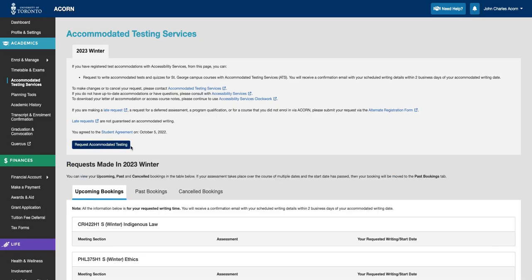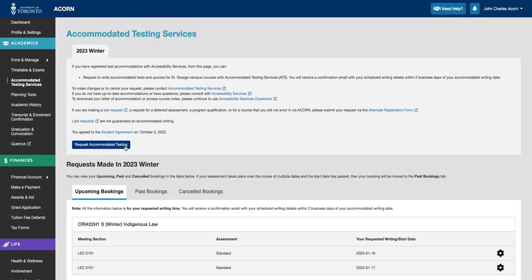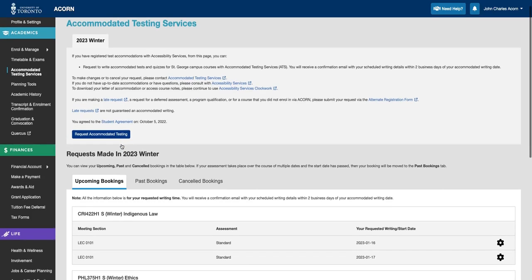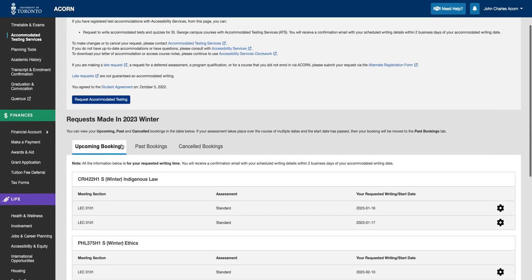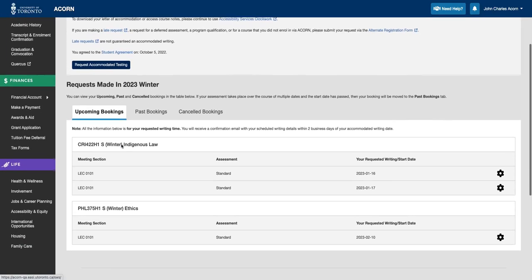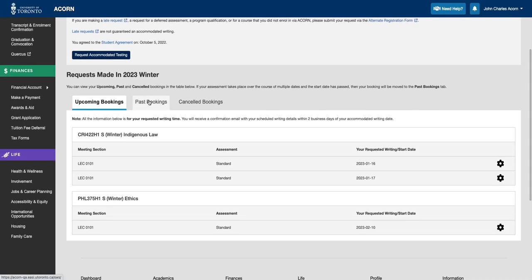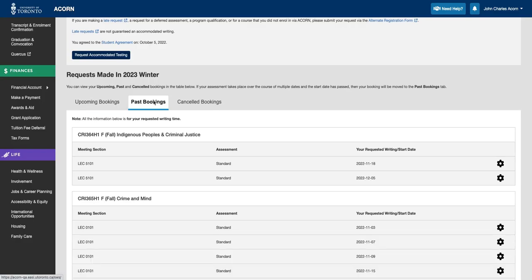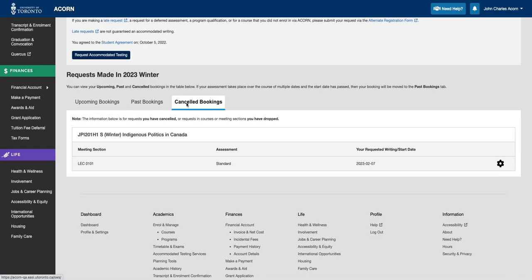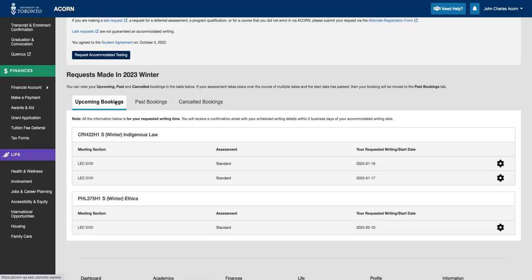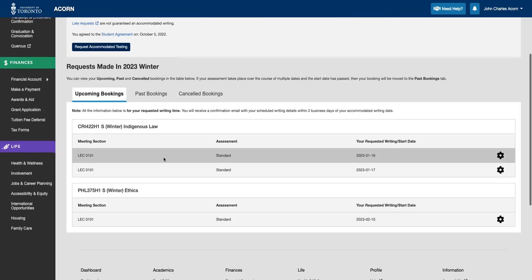This will direct you to your main ATS page with the option to request an accommodated test or to navigate and view your bookings dashboard. Simply click on the tabs to navigate between these tables and you will be able to see the details of your upcoming, past, or canceled bookings.